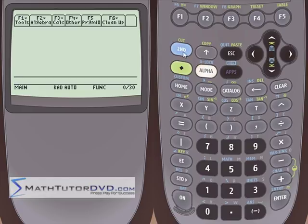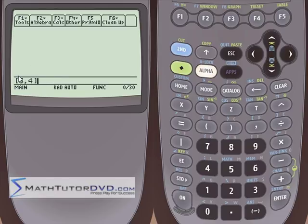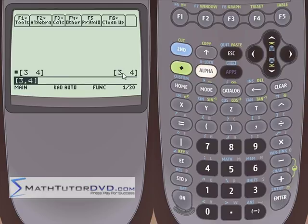Let's put a blue bracket and inside enter the point 3 comma 4, then close the bracket. This is what a point — sort of like X comma Y — looks like. In algebra you normally use parentheses, but the calculator reserves parentheses for algebraic expressions, so get in the habit of wrapping coordinates in brackets. If you just hit enter now, the calculator takes that input and spits it back out because you haven't told it to do anything.